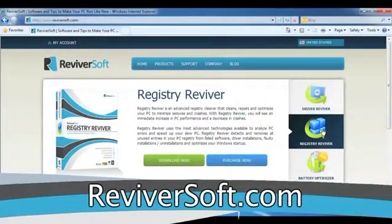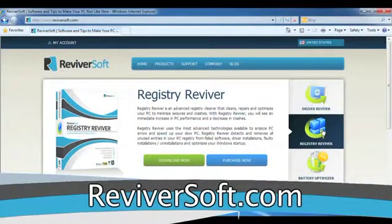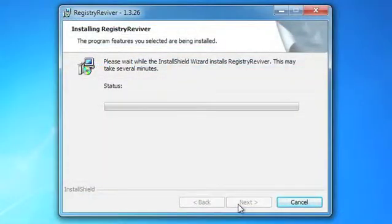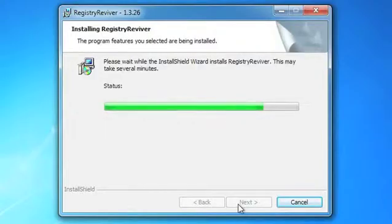First, go to the ReviverSoft.com website and download Registry Reviver. Next, install Registry Reviver on your computer and then run the program.